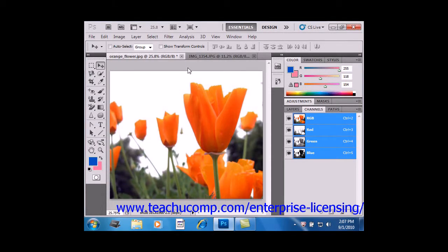You can fill in the selections and layers that you create with colors, gradients, and patterns.